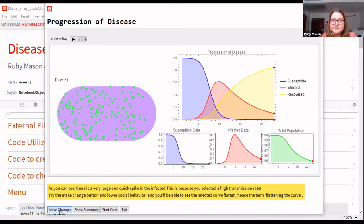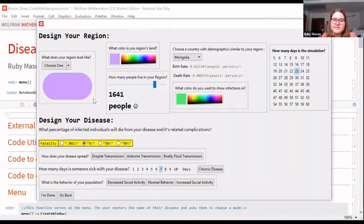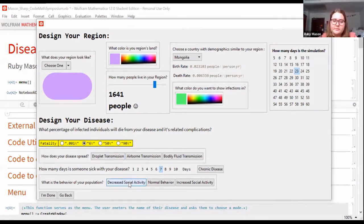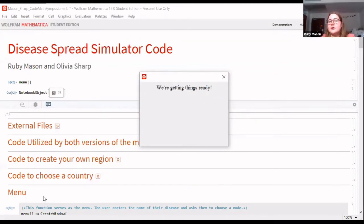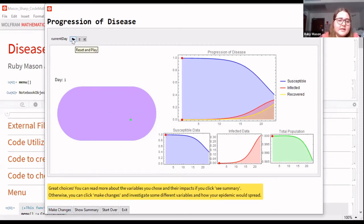Going back, the settings are saved — same color, same population data — and we can change the transmission rate or decrease social activity. Going back to check the simulation, those two changes made a big difference in how the disease spread. This is how we intended the program to be used: students see the changes they make and the direct effects those have on disease spread.